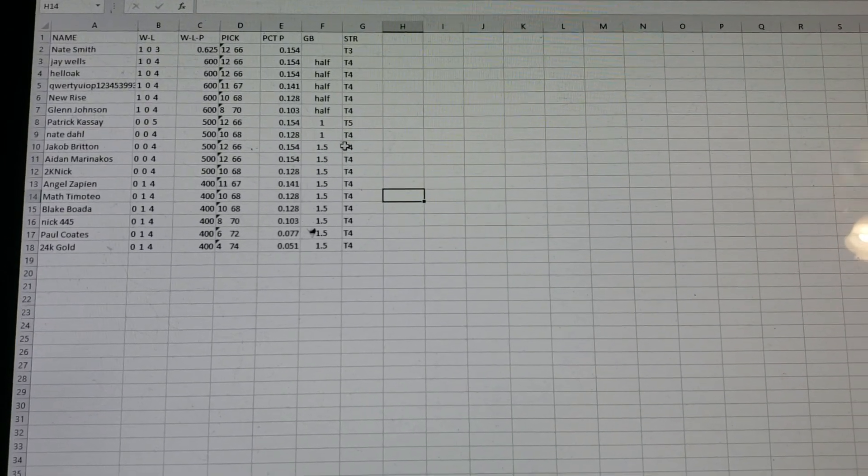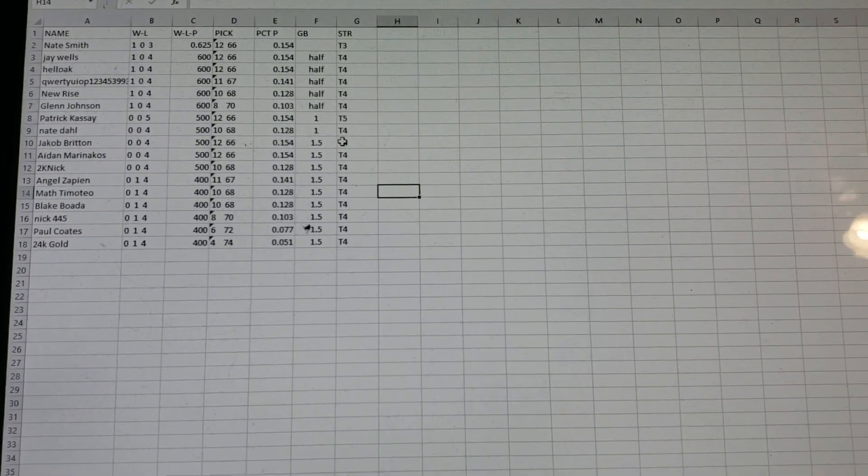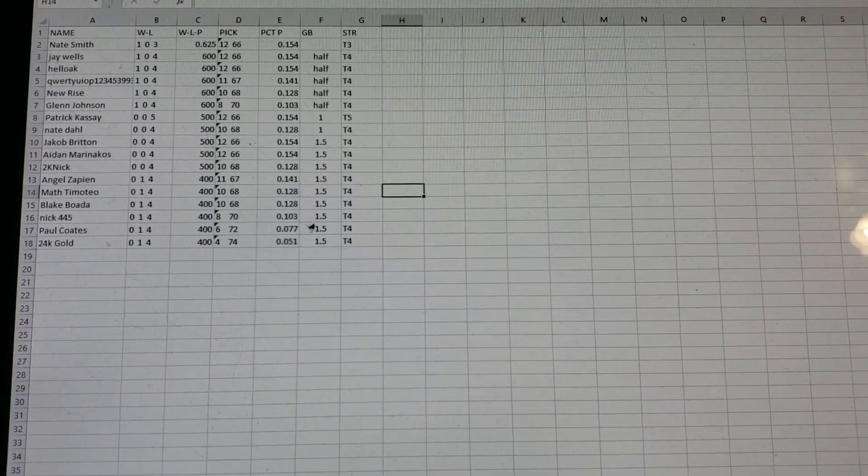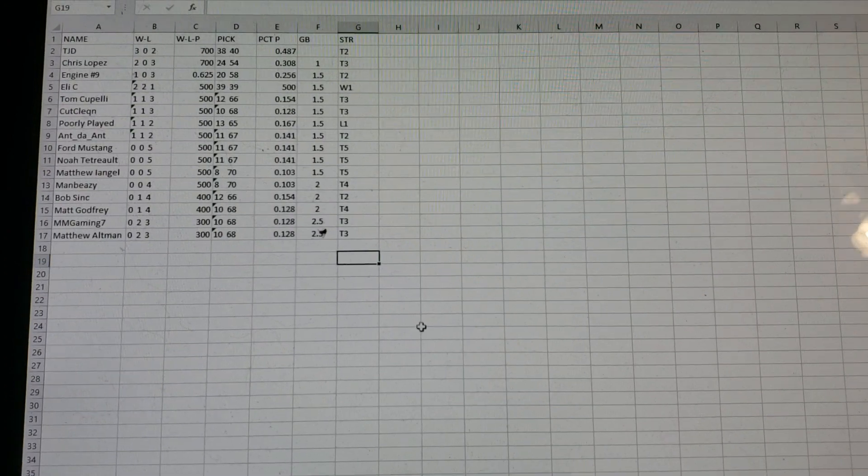All right. So, if anybody watches this video, just play. All you've got to do is play. You win the division. Sheet 9. Division 9.